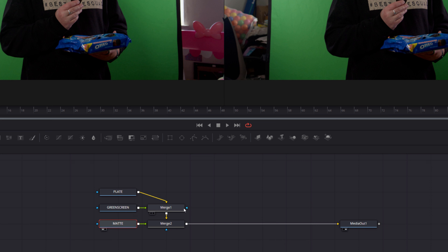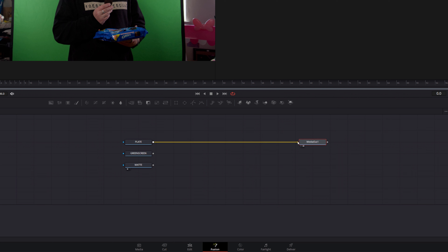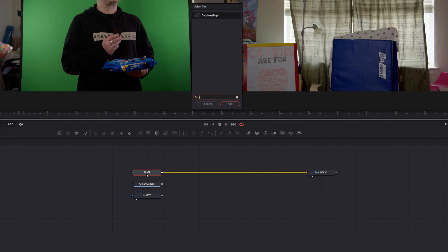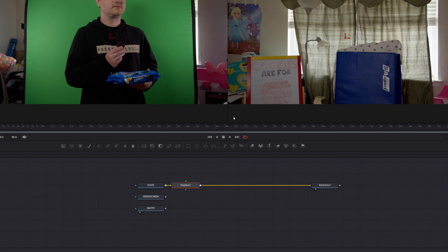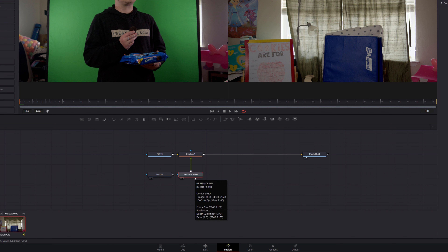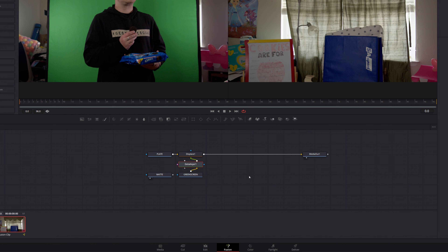The first step in fusion is to get organized by labeling media in one as plate, media in two as green screen, and media in three as matte. Now delete any merge nodes in the composition since we won't need them. Next, connect your plate node to media out one. Select your plate node, hit shift space on your keyboard, and type DSP in the search box. Select the displace tool and click add. This will add a displace node in between the plate and media out one. Next, connect your green screen node to the foreground input of the displace node. Then select your green screen node, hit shift space, and type DK in the search box. Select the delta keyer and hit add. This will add the delta keyer in between your green screen node and your displace node.